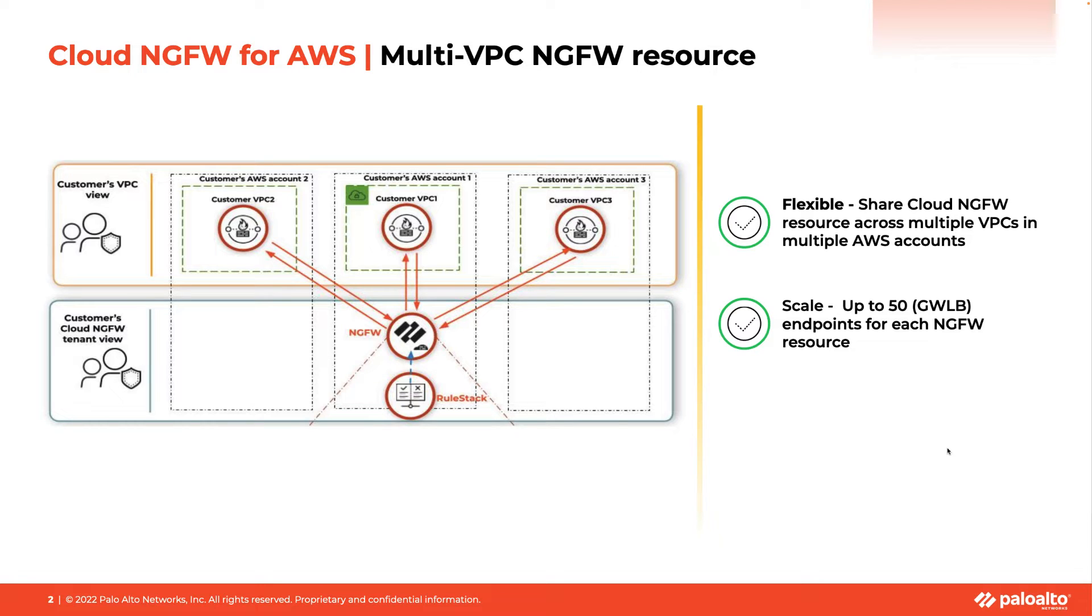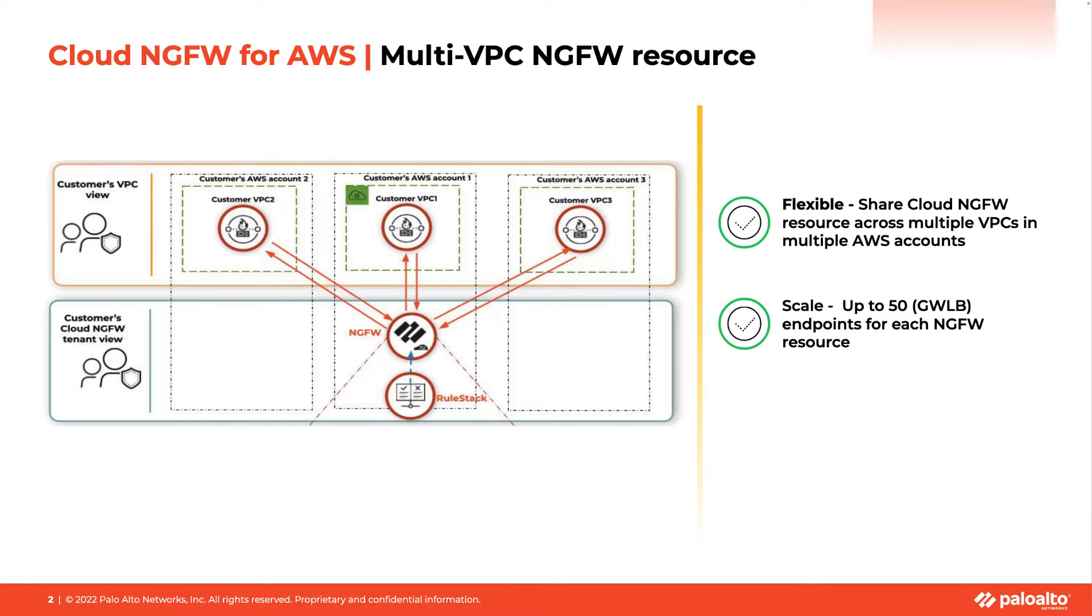Right now, the service only allows an endpoint for a firewall resource in the account and VPC that is specified in the firewall resource configuration. This new feature will enable customers to create endpoints for a firewall resource of any VPC in any onboarded accounts.